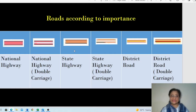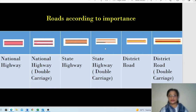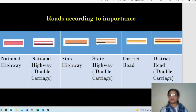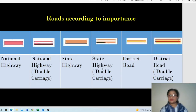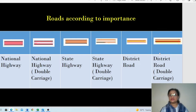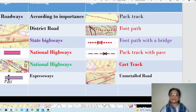If traffic is less, a single carriage state highway can manage it. When traffic is heavy — especially in urban areas — the road is divided into two parts. One side handles traffic going in one direction; the other side handles traffic going in the opposite direction. This is called a state highway with double carriage. The same principle applies to district roads.